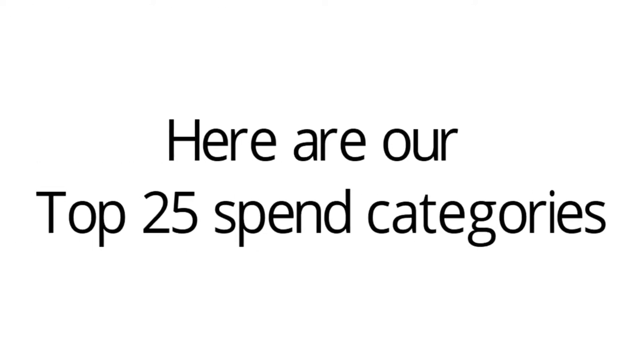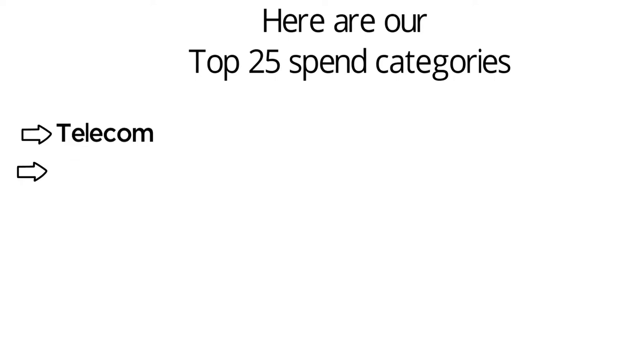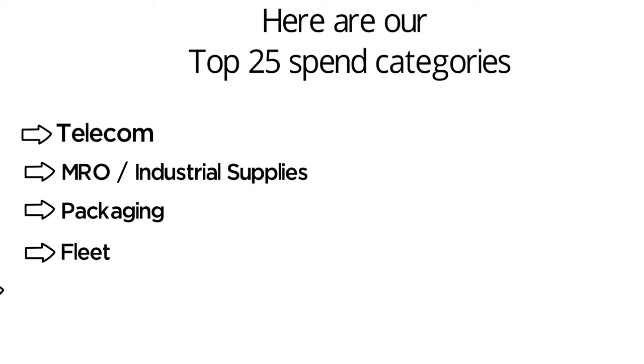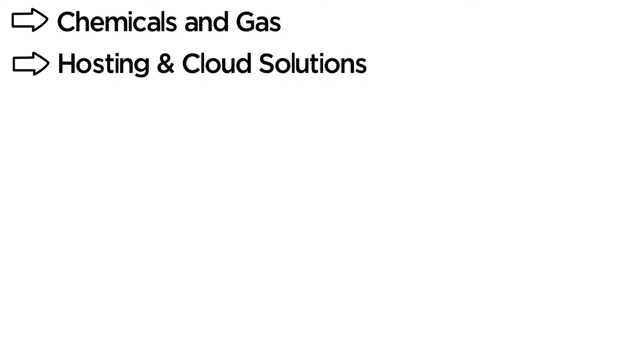Here are our 25 most requested spend categories: Telecom, MRO Industrial Supplies, Packaging, Fleet, IT Services, Chemicals and Gas, Posting and Cloud Solutions.